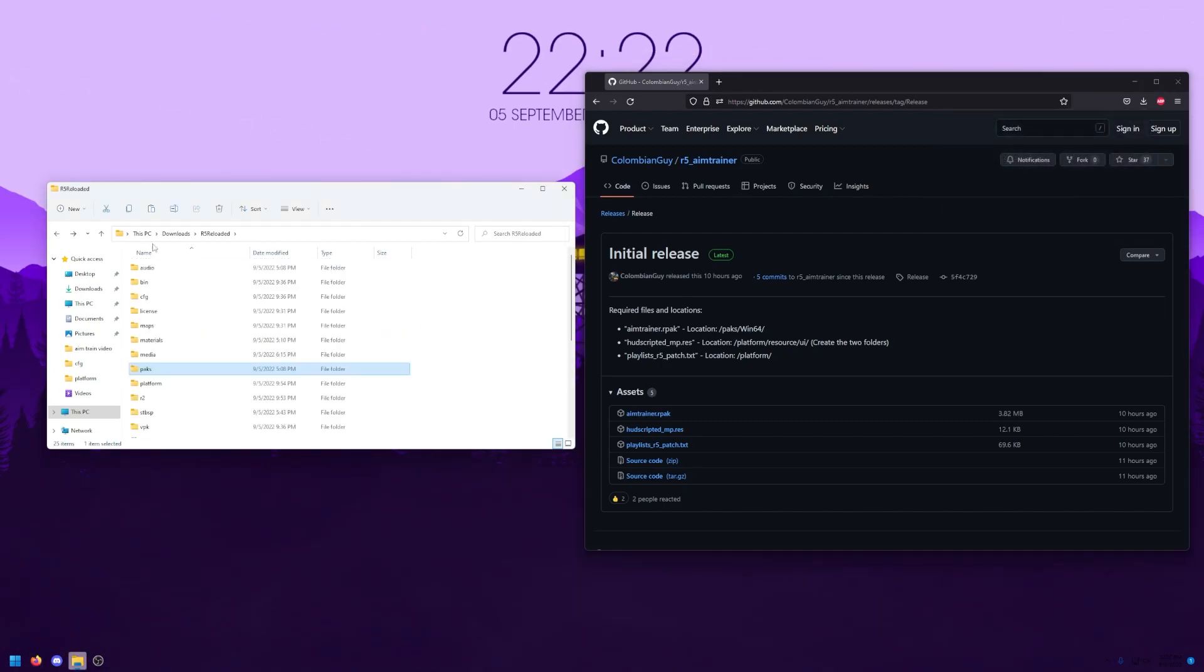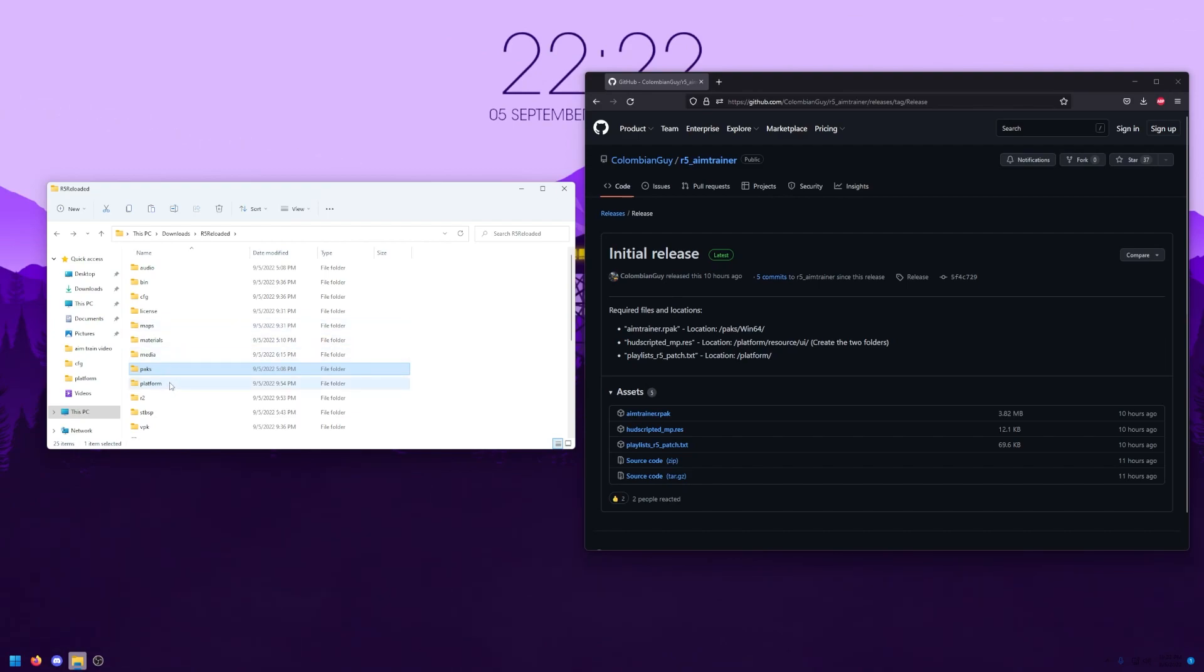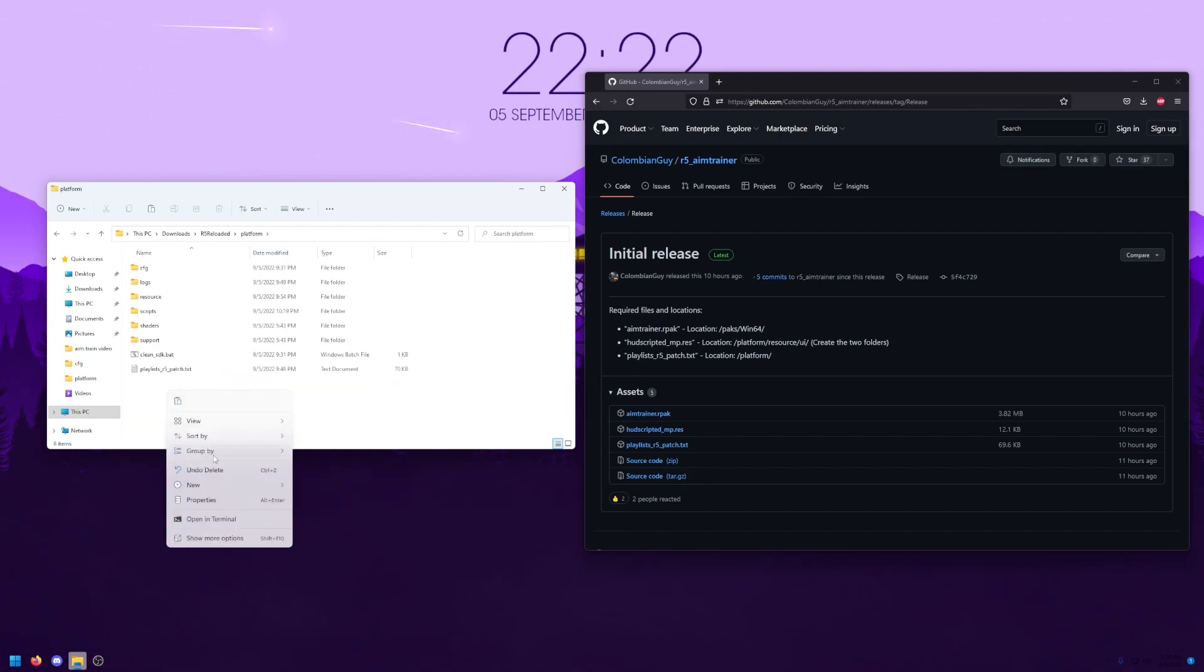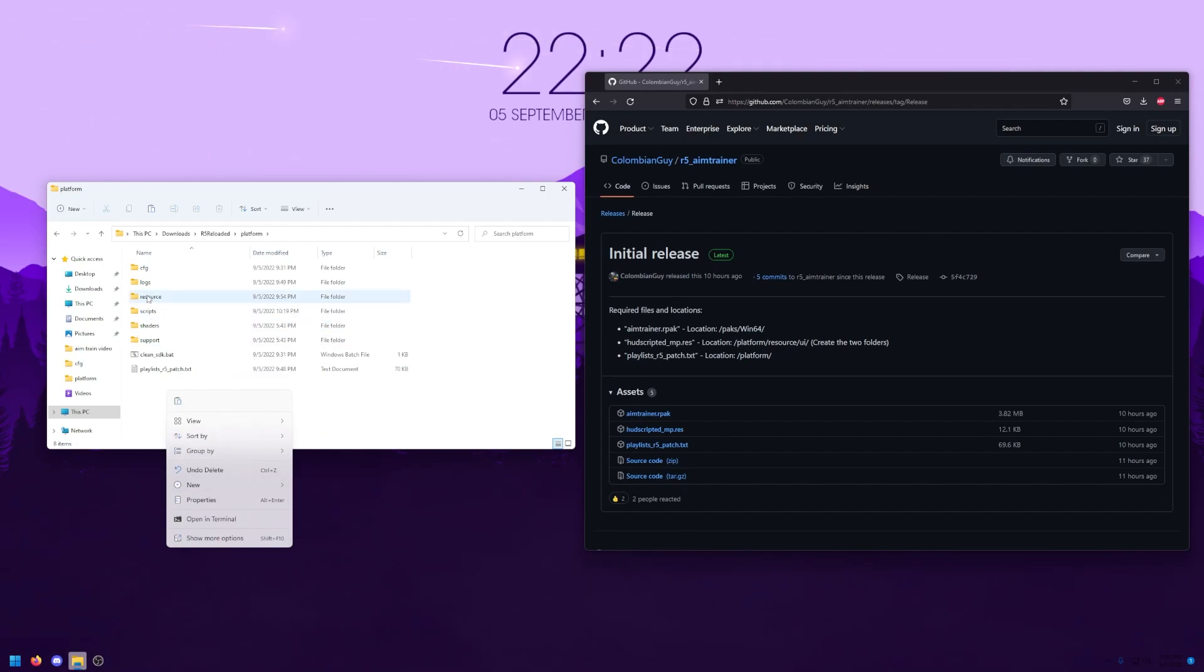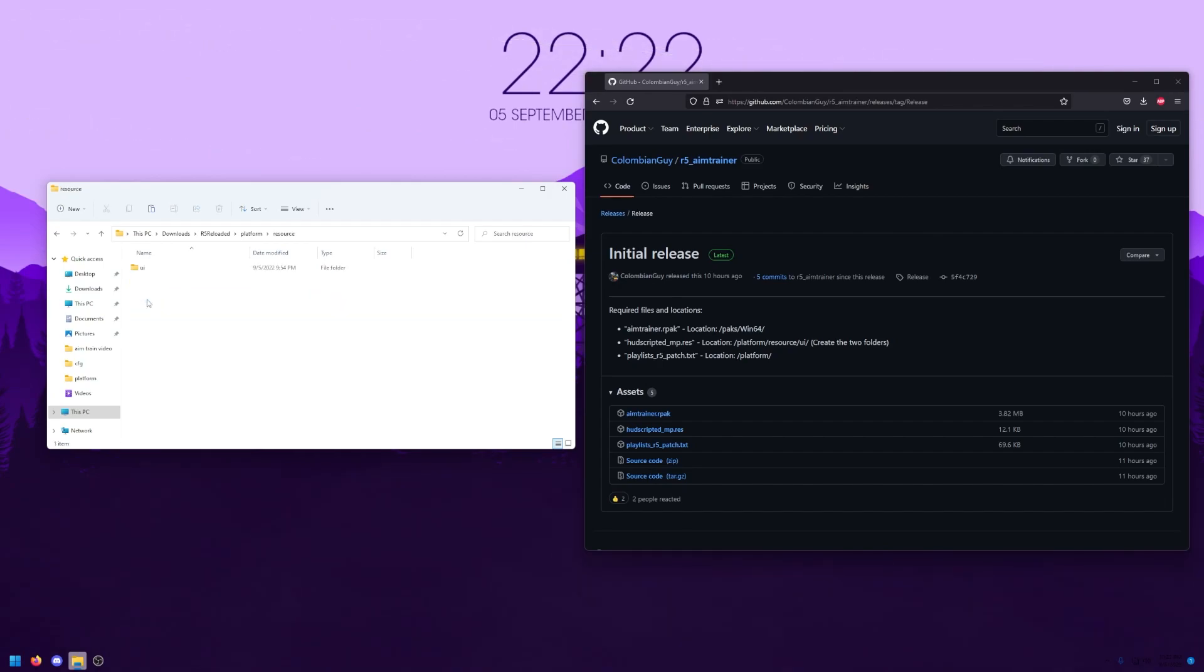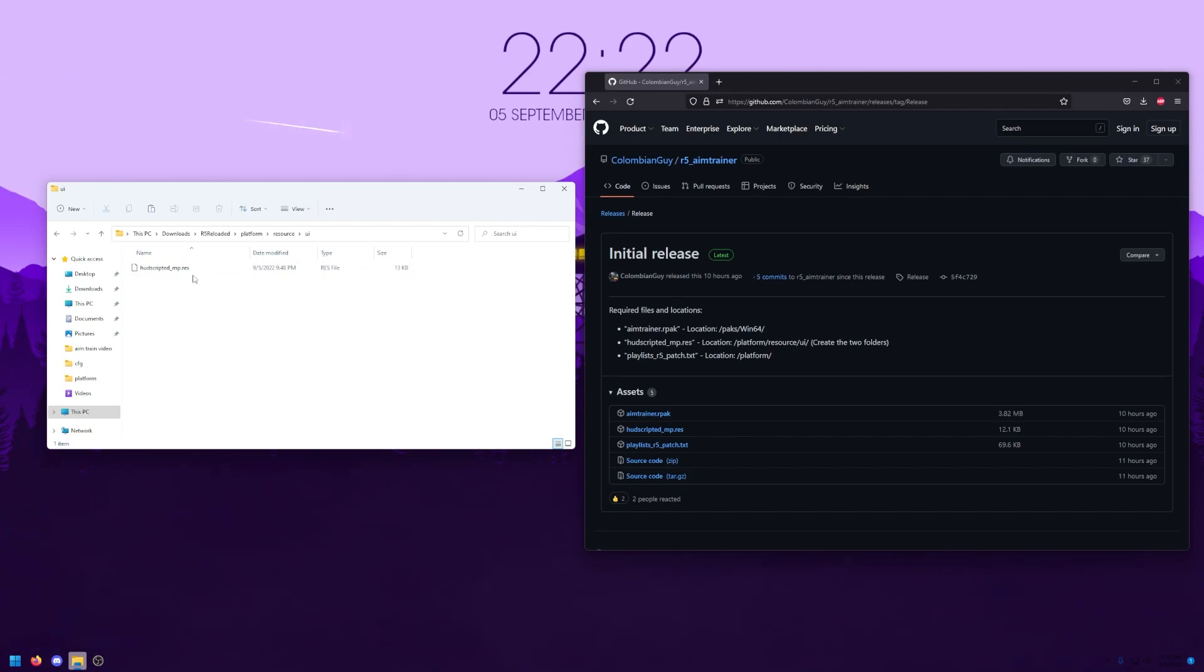Next, we'll want to move the hud_script_mp.res file into the folder where it should be. This one's a little bit weird. You're going to go into the platform folder, create a new folder called resource, exactly how I've spelled it here, create a new folder called UI, and then drop it in there. The hud script id file. It's really simple. You just got to make sure you don't spell it wrong.